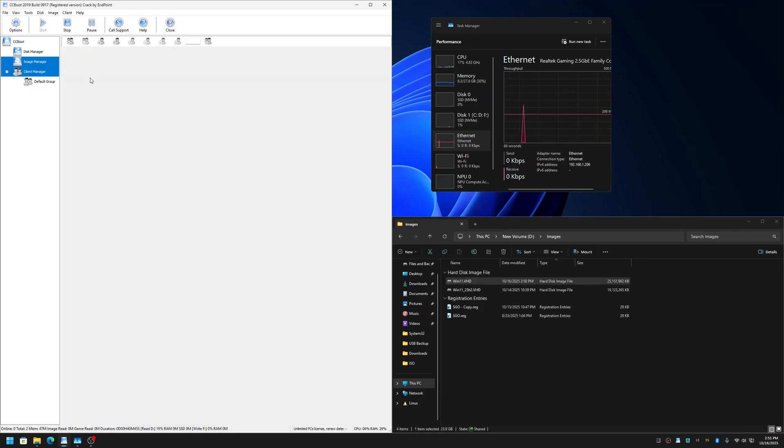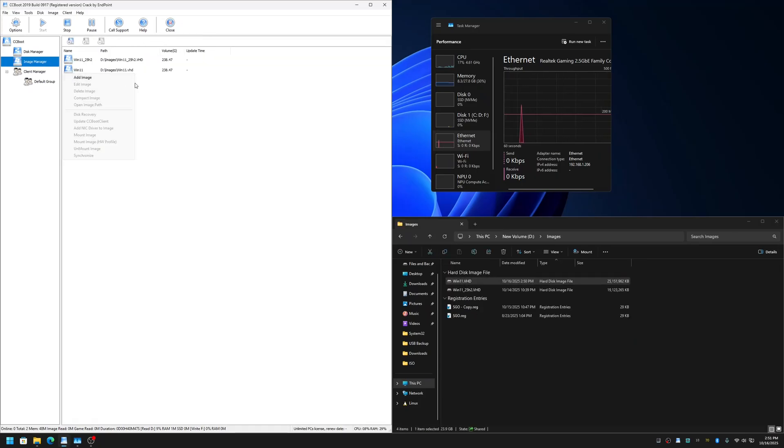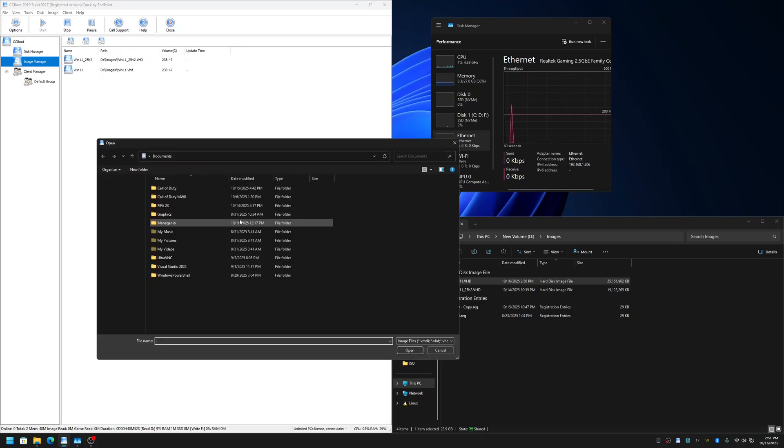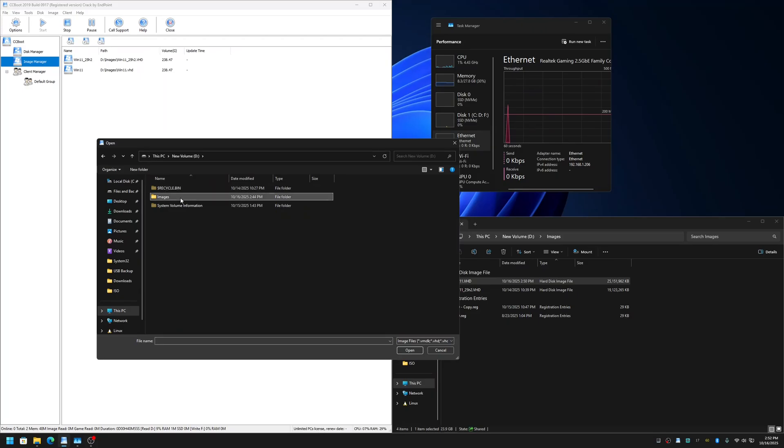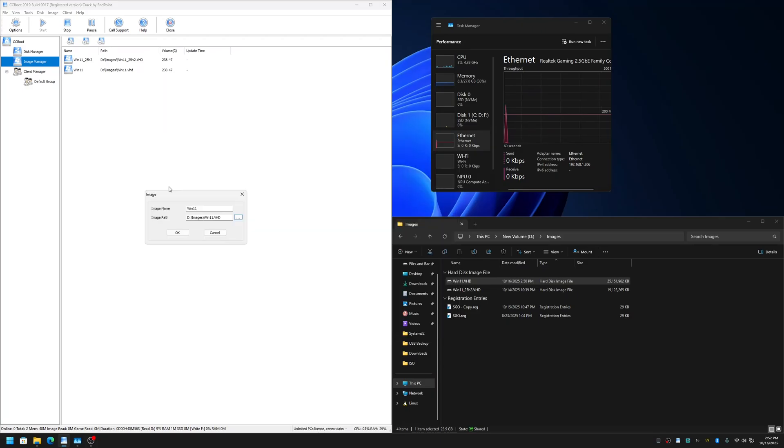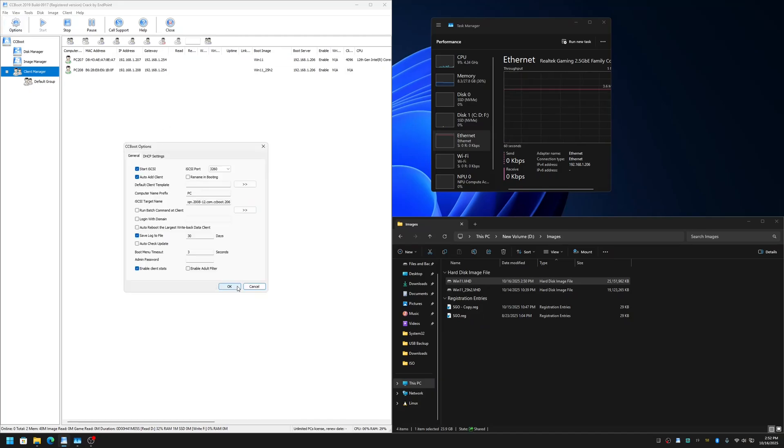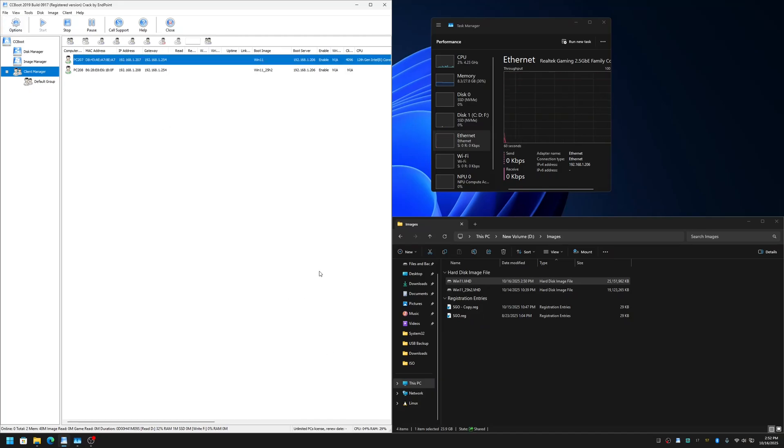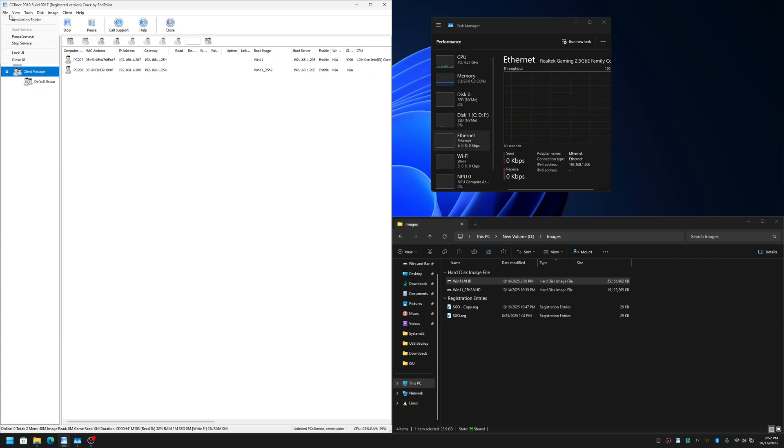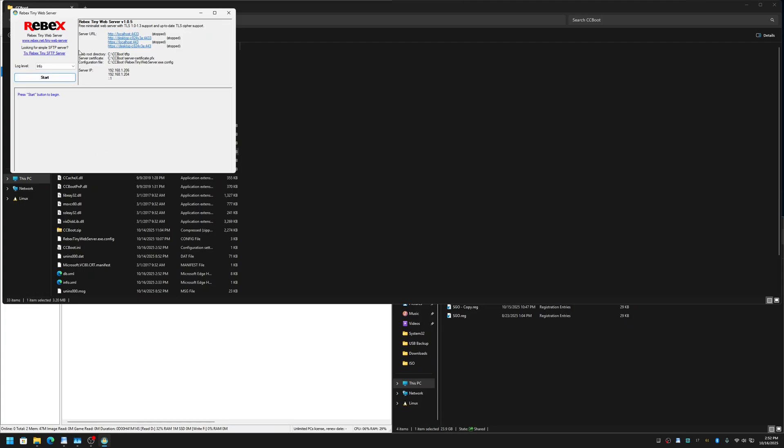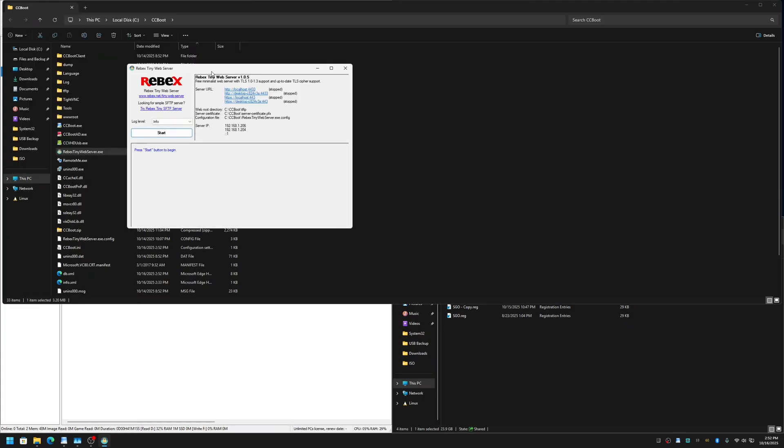Let me add it in the image manager. Oh, it was already added previously. Let me select it again so there are no issues with it. Now let me change the image file here to Windows 11 option. Okay, now when using the signed iPXE.efi signed file, you have to use an HTTP server like this one.